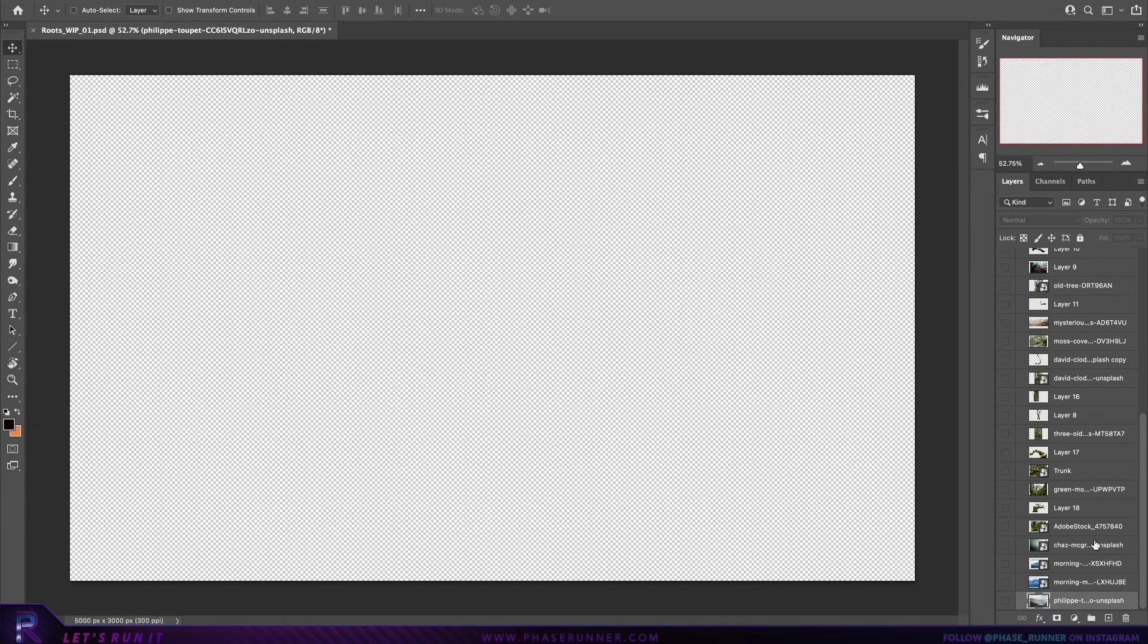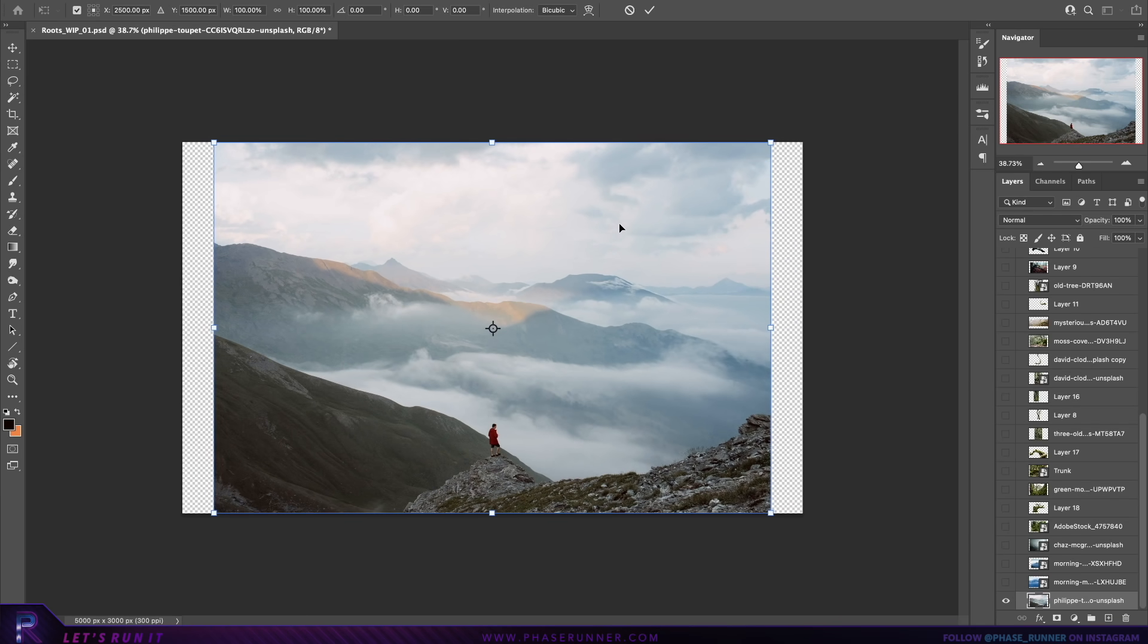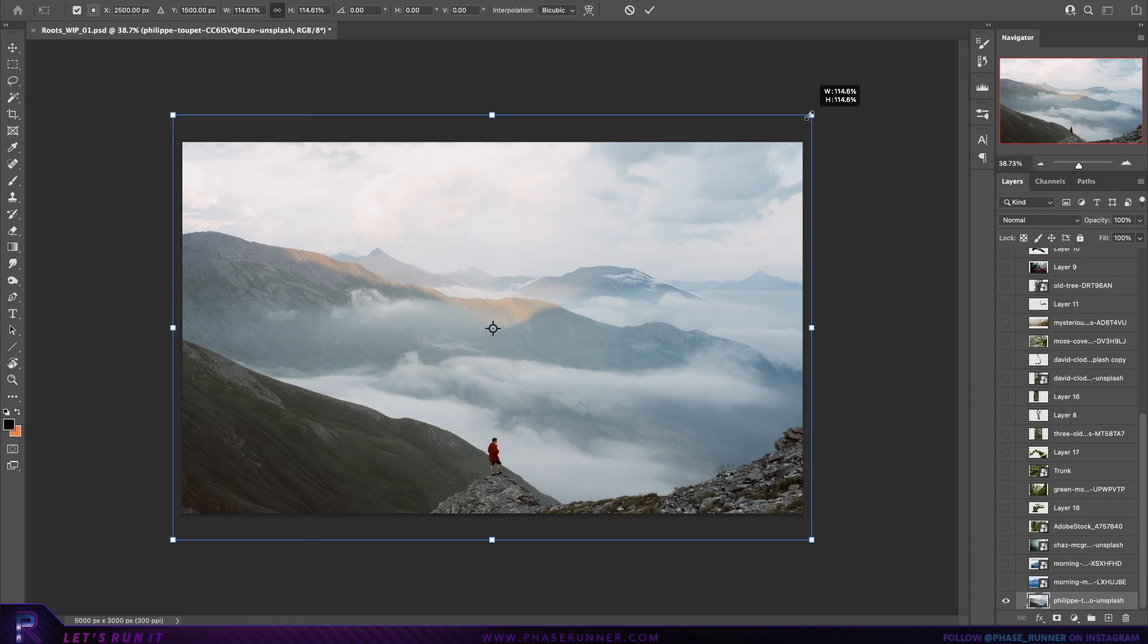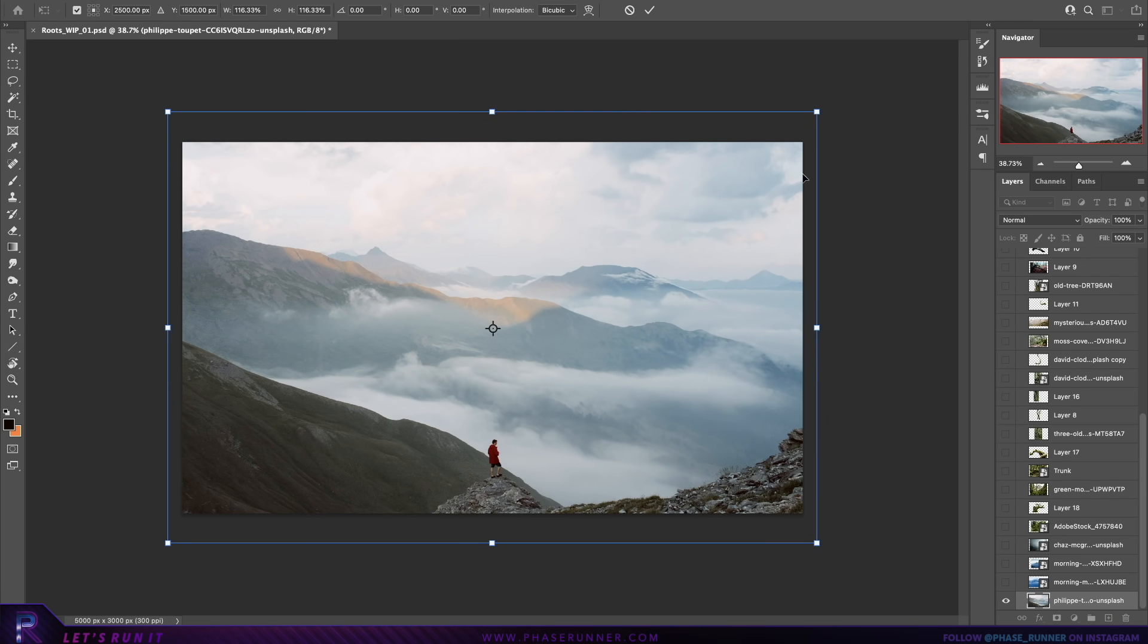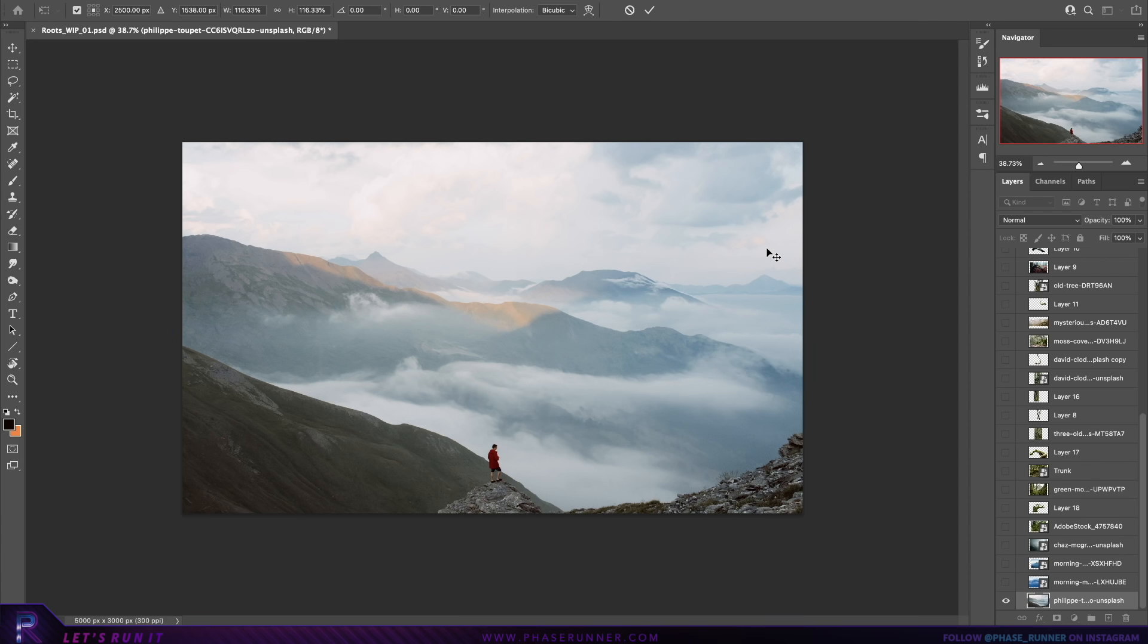Welcome back to a new episode of GuideRunner, a series where I casually guide you through the creation of a piece of my photo manipulation artwork, giving you a little insight into my thought process and a few tips and tricks along the way.